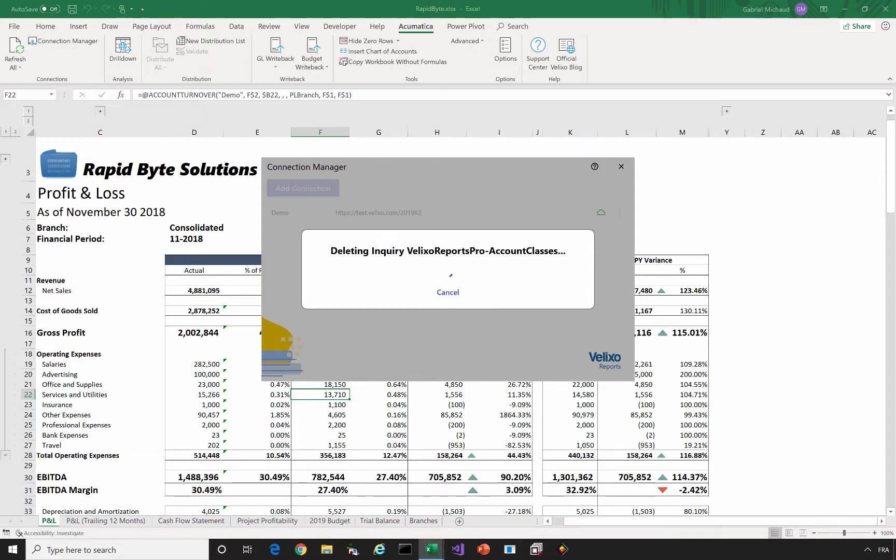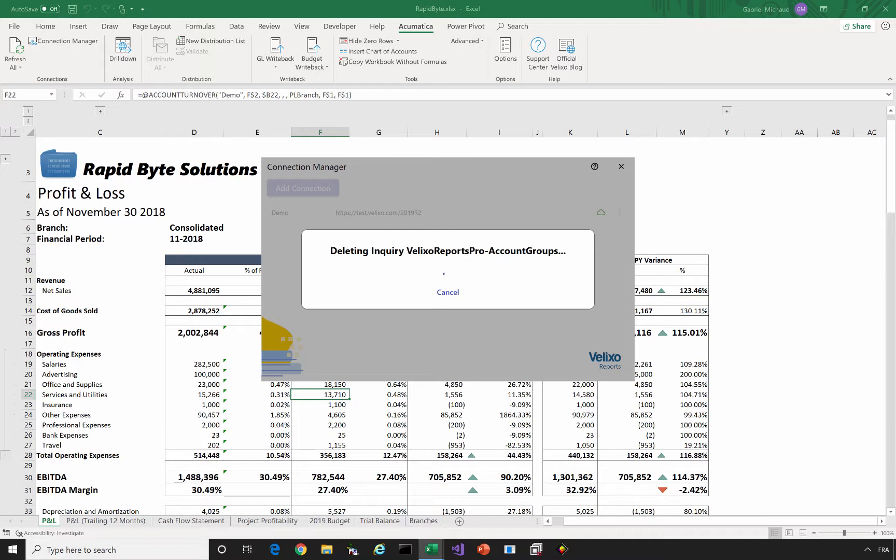Some changes were made which require us to update the inquiries we use to integrate Velixo reports with Acumatica. Everything else will work just like before following the update.